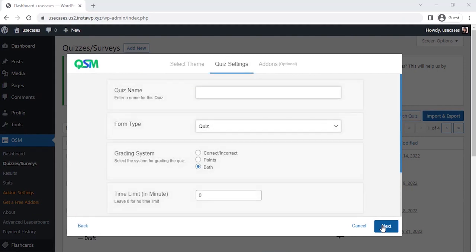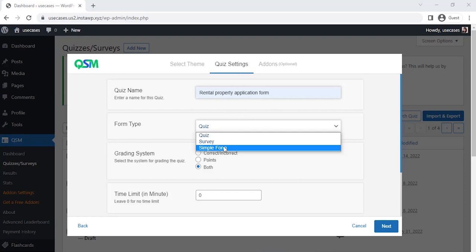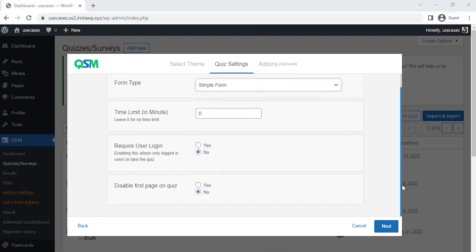Now on the quiz setting, we get the option of the initial setup of our form. Setting a name for the form, selecting what kind of form we are using, time limit - you can set your time. You could also set up if you want only logged in users to be able to fill the form.